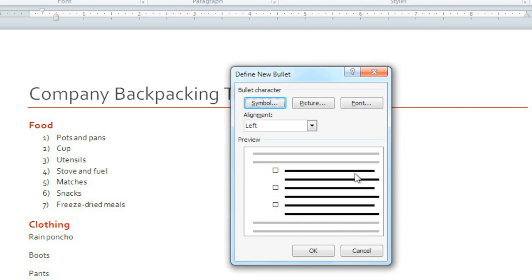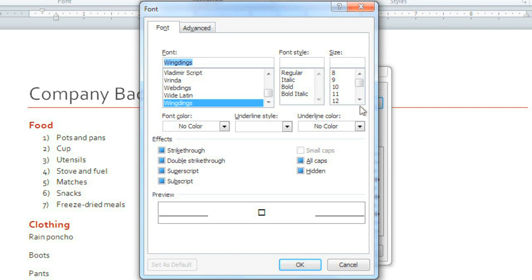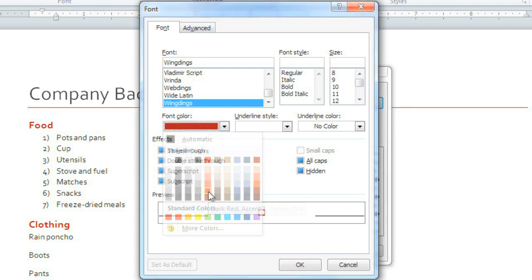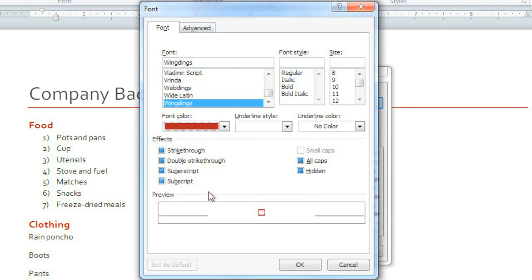While I'm here, I think I'll customize it a little more. Click Font, and let's change the color of the bullet. I'm going to choose this dark red color because it'll match the headings in my document.